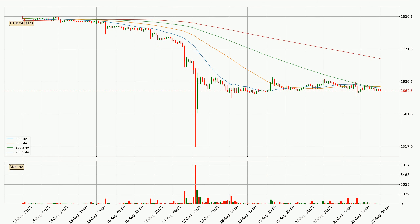Moving to the hourly simple moving averages, the current price is below all simple moving averages for this time interval, which looks bearish. It is worth watching if the closest SMA, the 20 SMA, will play as resistance or if the price will break it to the upside above the current price of around 16.70.